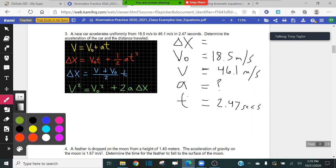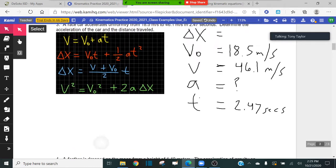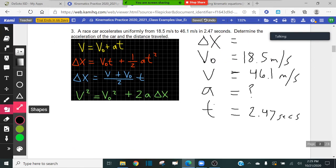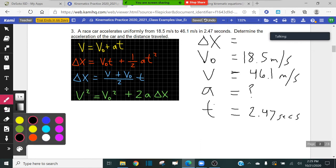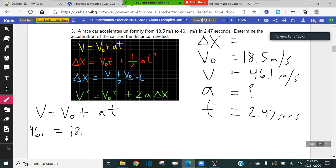Using the yellow equation: final velocity equals initial velocity plus acceleration times time. The final velocity is 46.1, the initial velocity is 18.5, we leave acceleration as A because that's what we're trying to find, and the time is 2.47 seconds. Now the goal is to solve this equation for A. To get rid of 18.5, we subtract it from both sides: 46.1 minus 18.5 gives us 27.6, which equals A multiplied by 2.47.